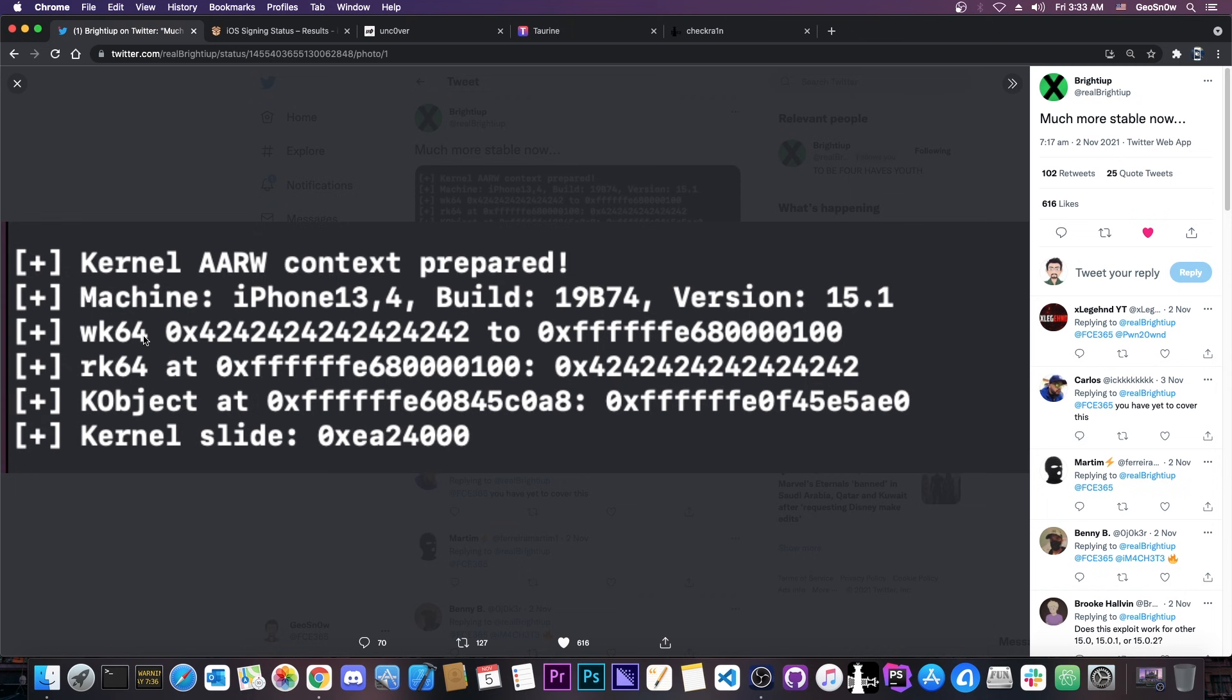So you can write for example this value here to this kernel address, this pointer which is basically an address inside the kernel memory space. If you can do that it means that your exploit ran successfully and of course you have access to the kernel memory which at that point you can use in order to apply patches for jailbreak purposes.